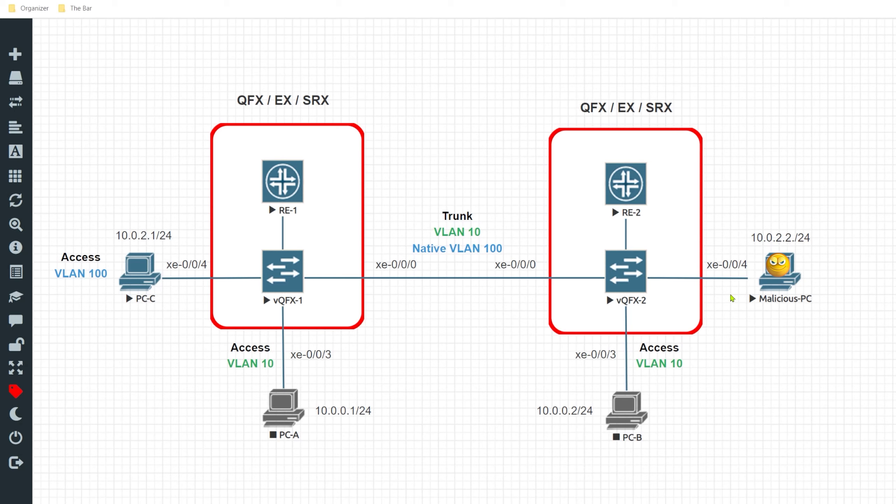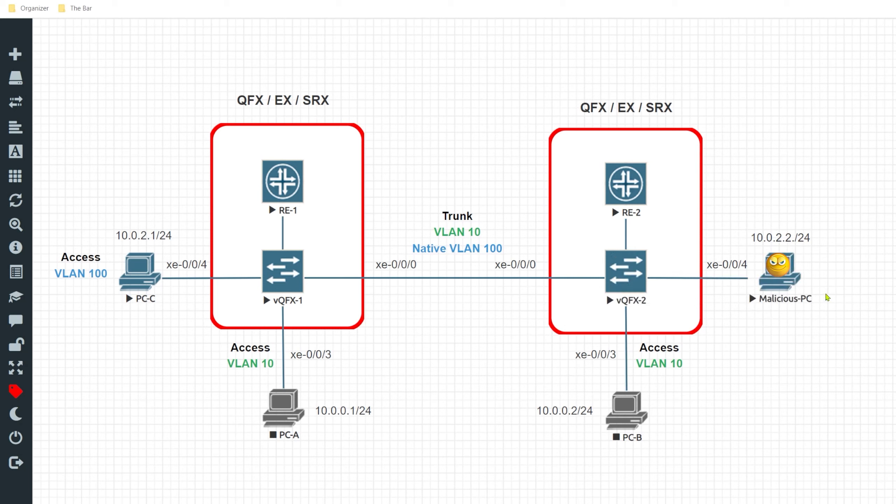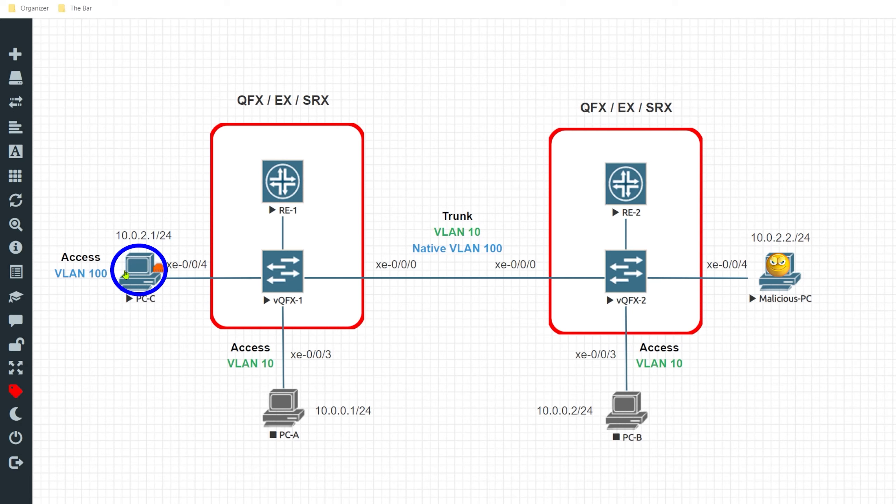But I don't want this unused port that's just open and available on this switch to be available for anybody to just walk up and be able to connect to the network. As you can see, this malicious PC has the IP address of 10.0.2.2 and corresponding to that we have PCC over here which has the IP address of 10.0.2.1.